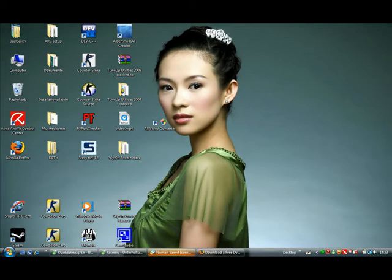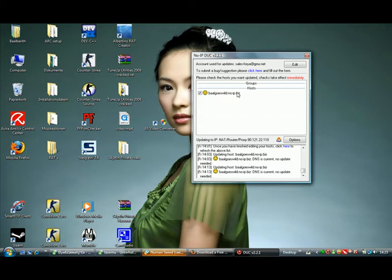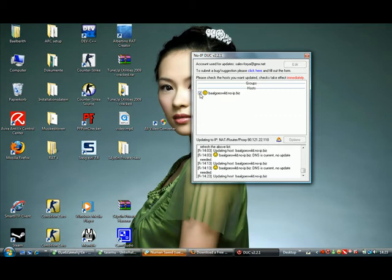So after you did that and you open the software first time, you will have to put in your login data of the NoIP homepage. If you have done this you will see your created DNS address and you have just to check this field. And then it should run.